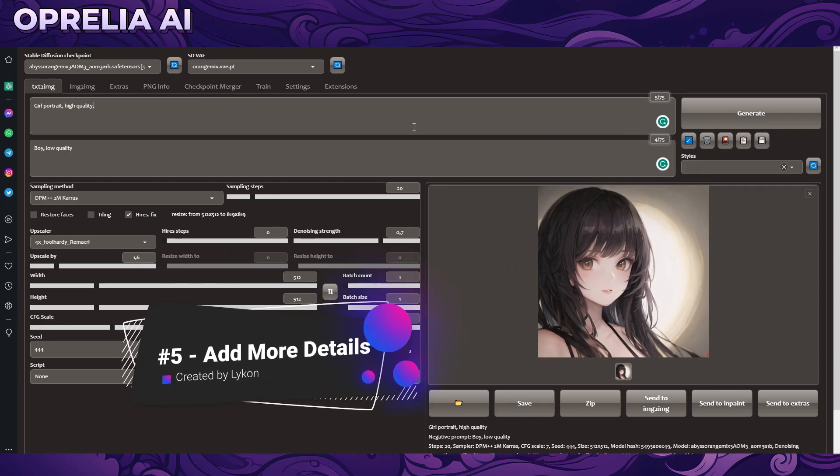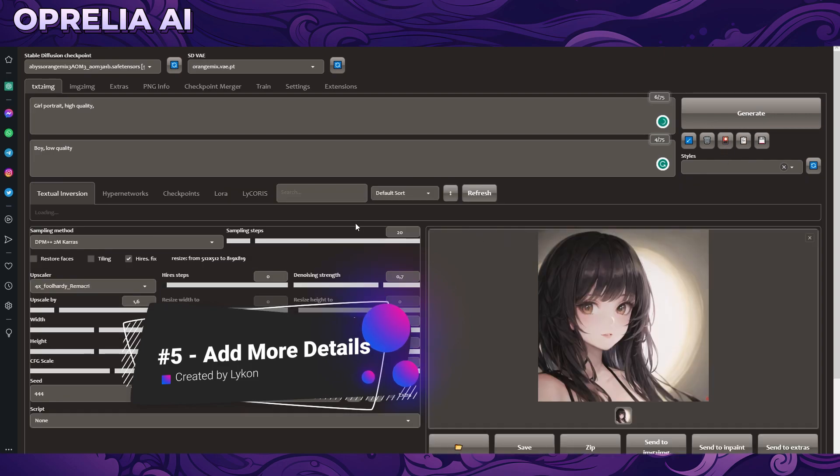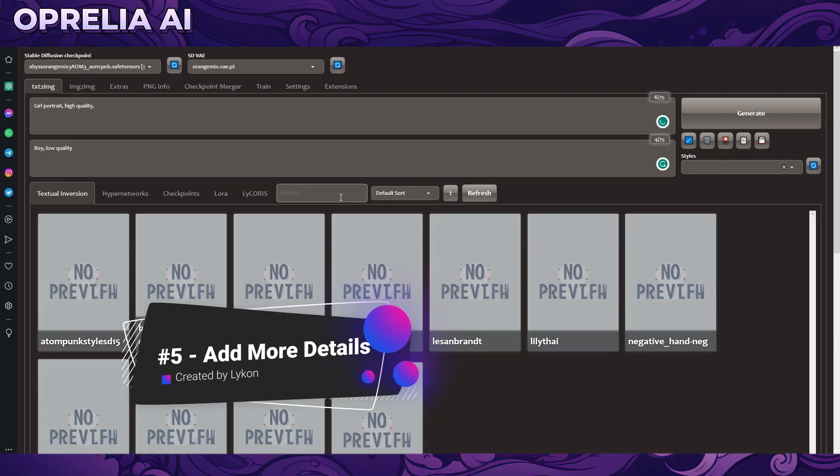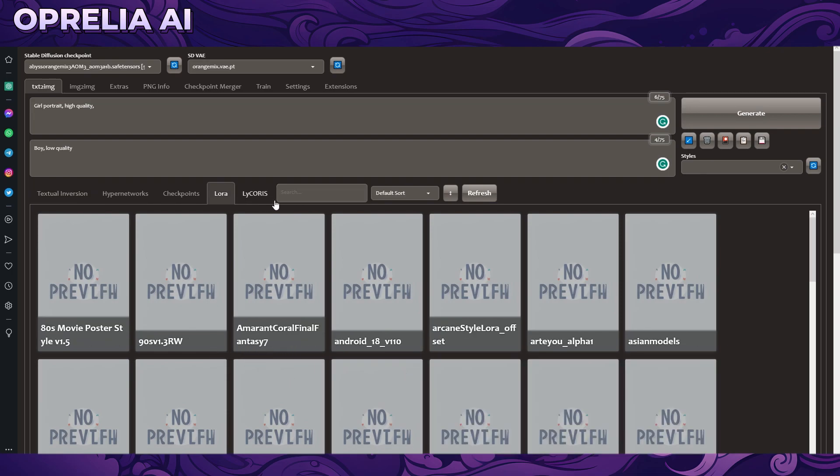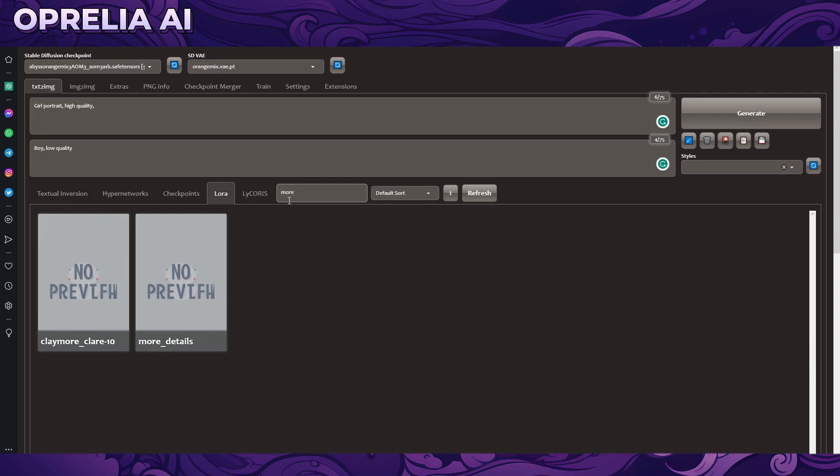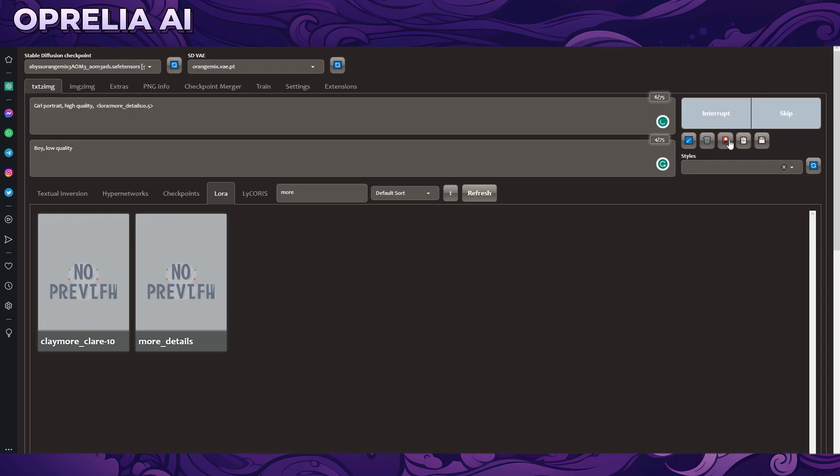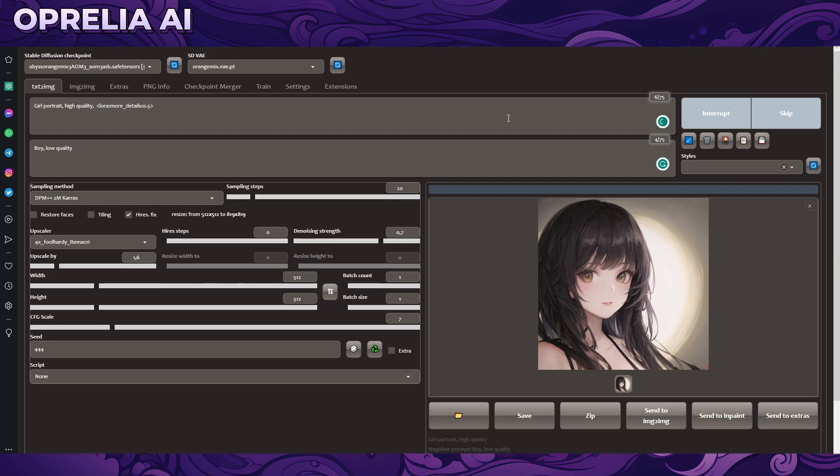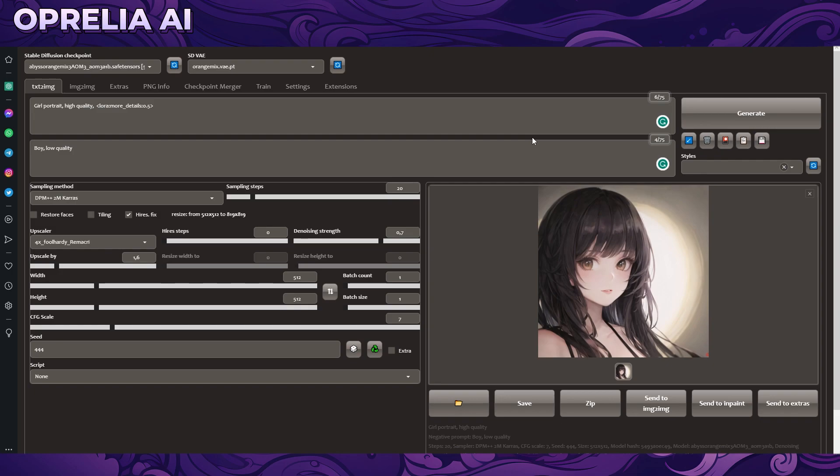So the thing we're going to be using here is called More Details and this is a very essential LoRA that I've been using a lot. This will enhance the image quality and add a lot of more detail into it and usually you don't want to run it at one strength so usually I run somewhere between 0.5 to 0.3 somewhere in that mark. This is a very convenient LoRA that I'm using quite a lot in many of my images.